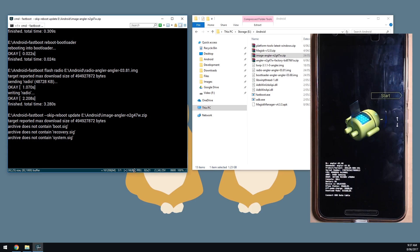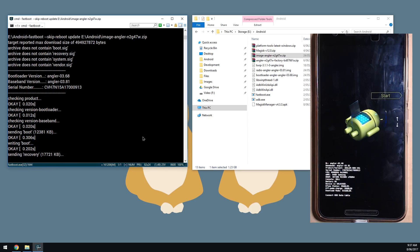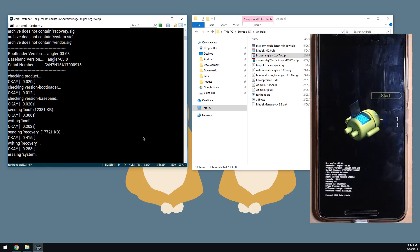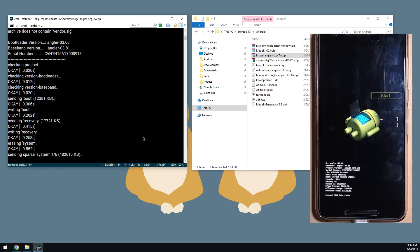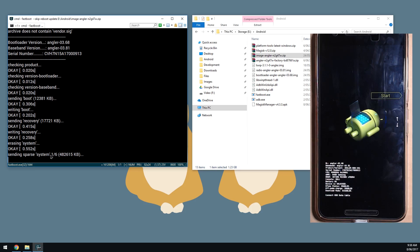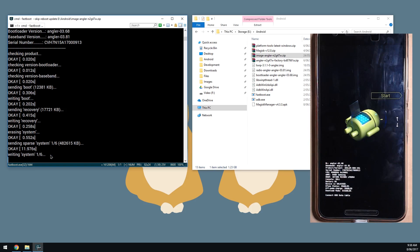This is what the process will look like - it's going to check the fastboot versions and radio versions, then send the boot image, recovery image, and our big system images. We just need to wait - it takes about roughly a minute as it has to sort through almost 1.3 gigs of data. I'll fast forward until it's finished.